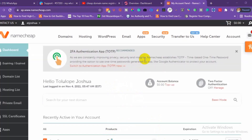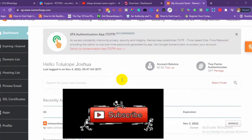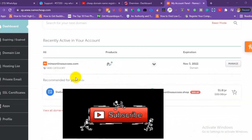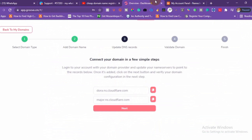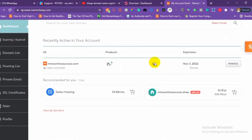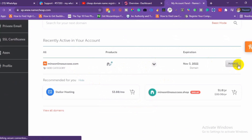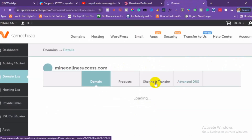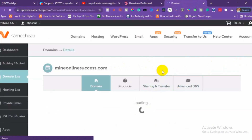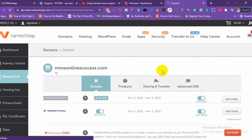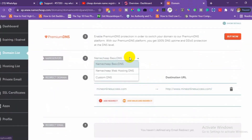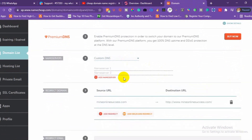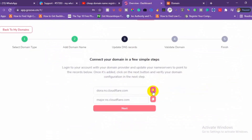We have logged on to our domain registrar. We just have to change the domain nameserver to the nameserver of Groove. Click on your domain, then click Manage. Choose Custom DNS and copy the nameservers provided.